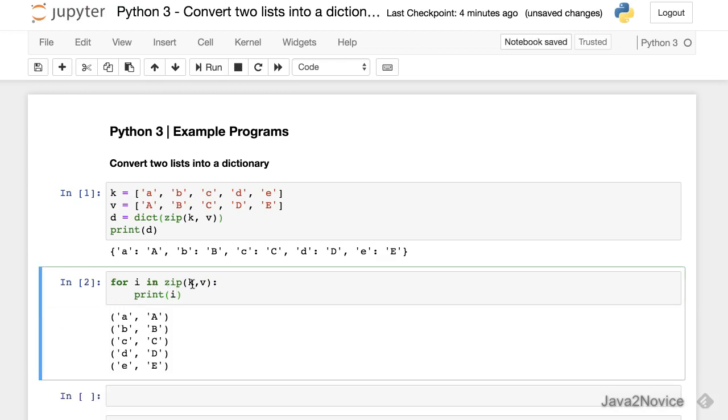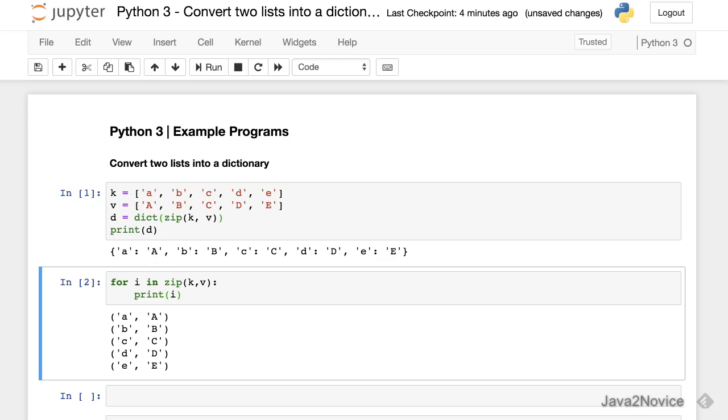So here you can notice that it creates tuples from each element from the given list. Thanks for watching. Please subscribe to the channel.